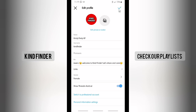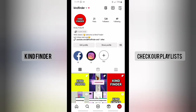Don't forget to tap Save — tap on the checkmark — and done. As you can see, there is now a Threads shortcut on my Instagram profile.